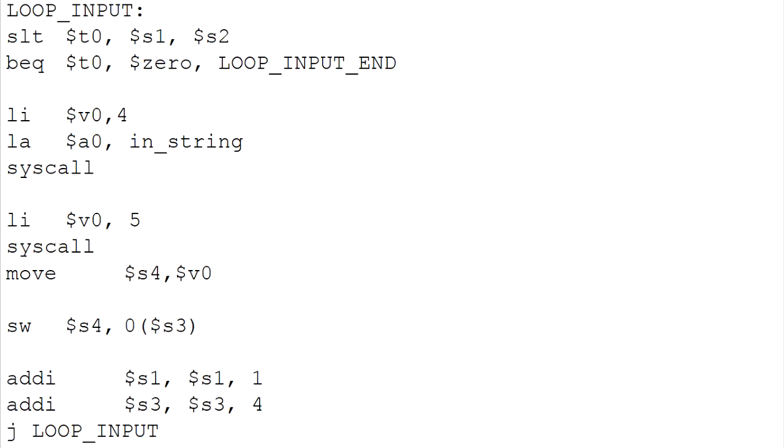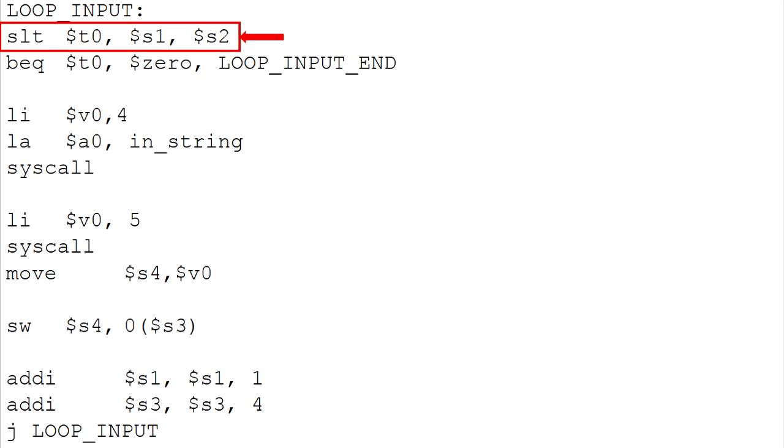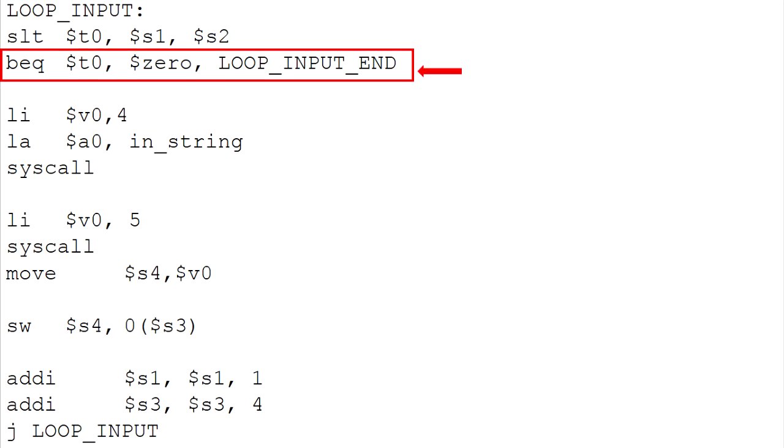Now, we are going to use the first loop for the program which is for the user input. Since we already initialized the register S1 to 0, we use that as a counter I, register S2 as a sentinel value, which is 10. The purpose of this line is to compare the first value, which is the counter I with the sentinel value. This line tells the program to execute the next line if the condition in this line is satisfied. In this case, if the counter I reaches 10, the loop will end and jump to the loop input end program.